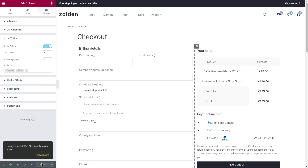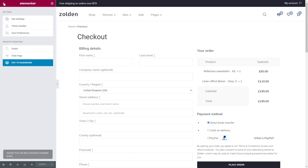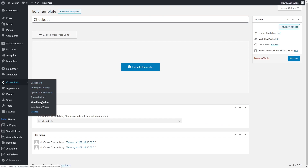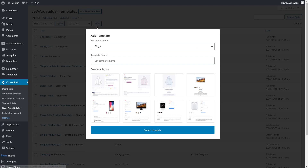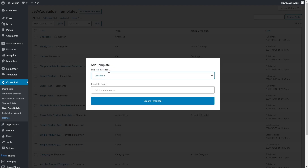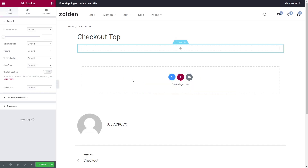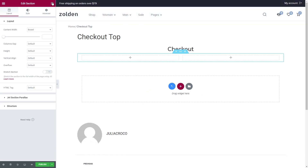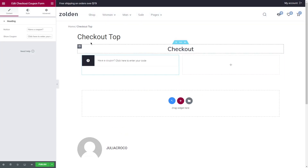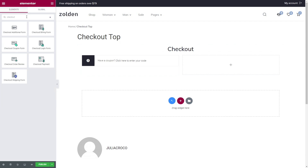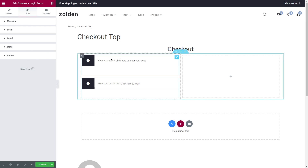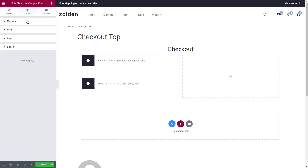As you remember, we need two templates for the checkout page. So let's go to the dashboard, Crocoblock, WooPageBuilder and add one more template. I'm going to name it 'checkout top'. Let's add a heading and a section. First I'm going to apply the checkout coupon widget and then the checkout login form widget. Both widgets have options to change the text and style them according to your needs.